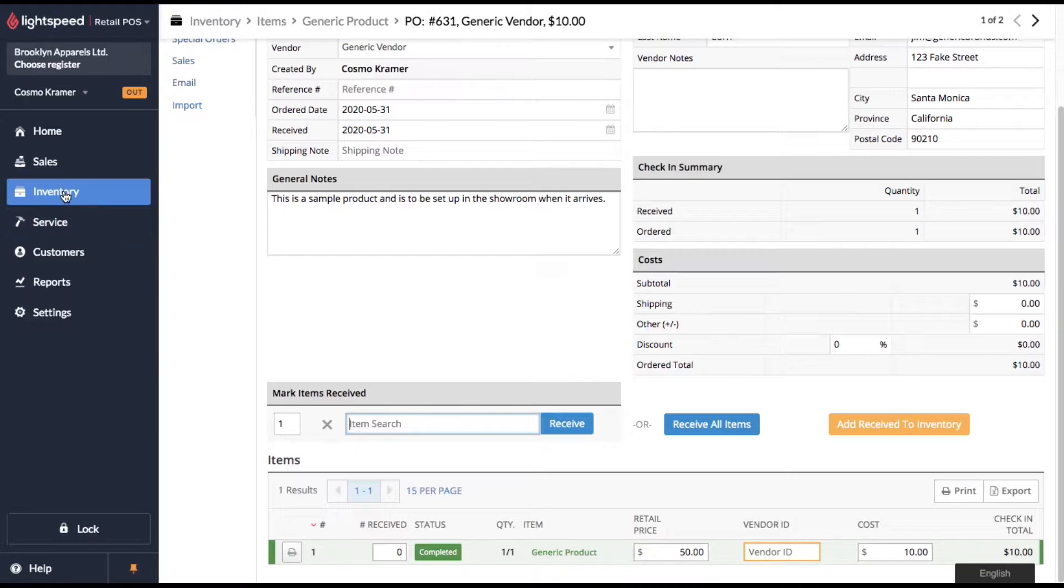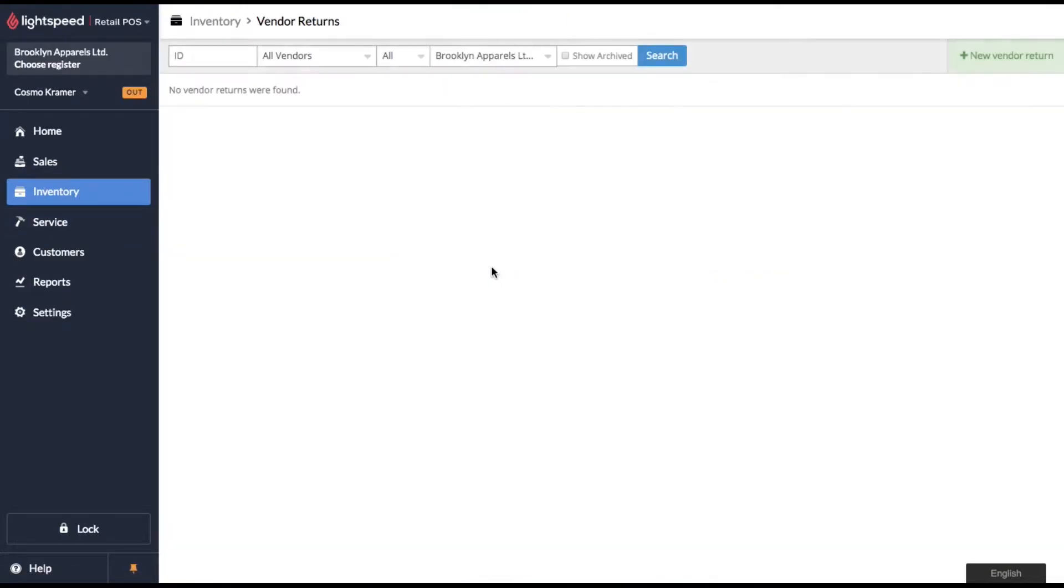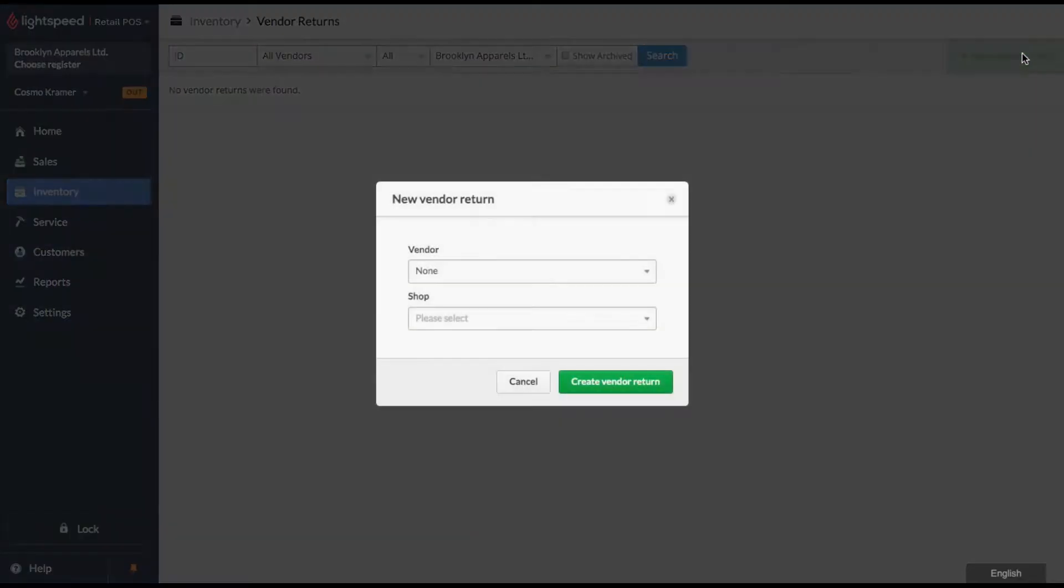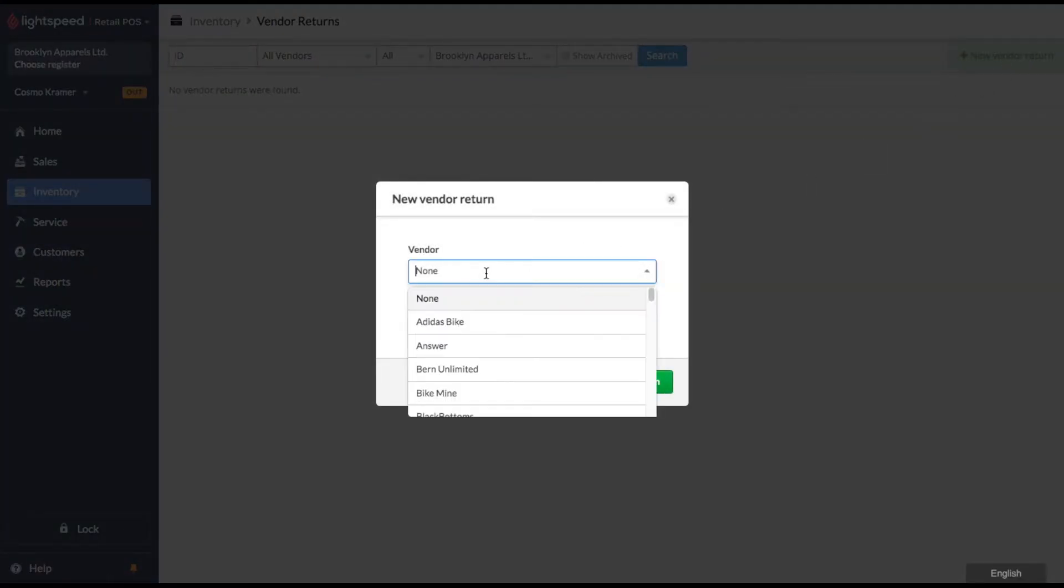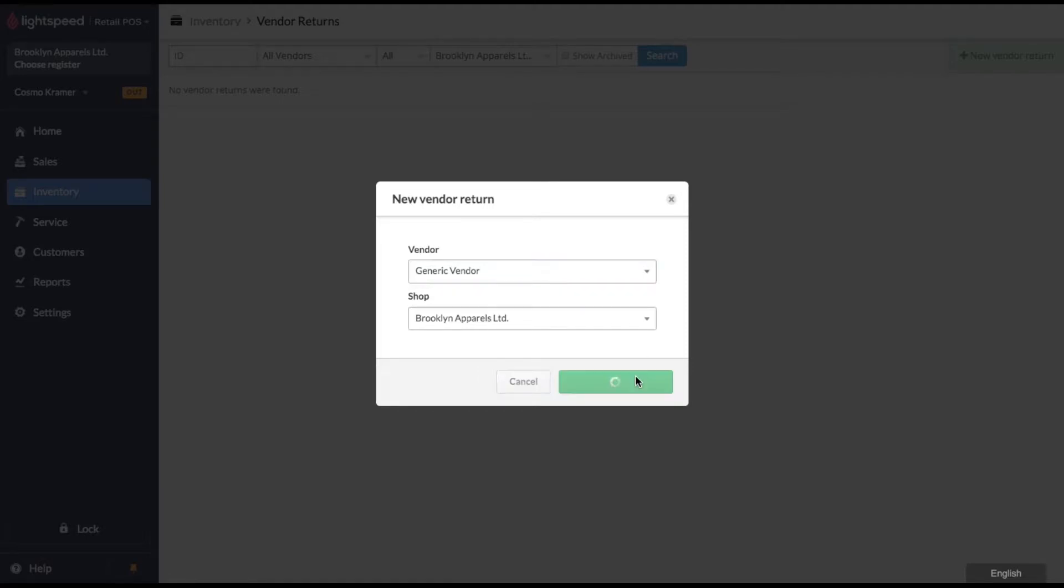So to do that, we come over to our inventory menu, click on vendor return, and then click new vendor return. We have to select the vendor. And if you have multiple shops, you might want to select the correct shop that it's leaving from. And then we'll click create vendor return.